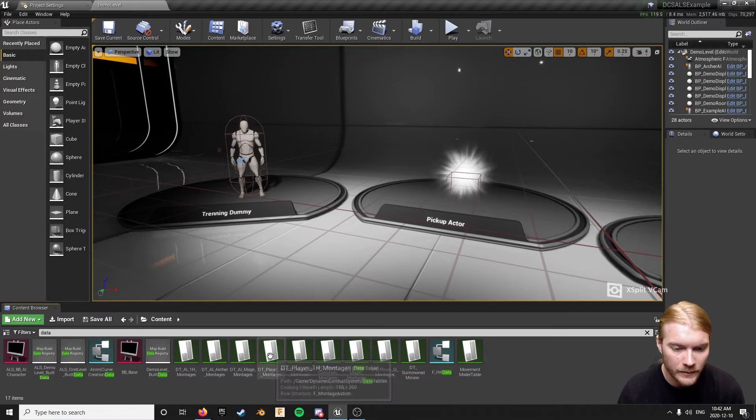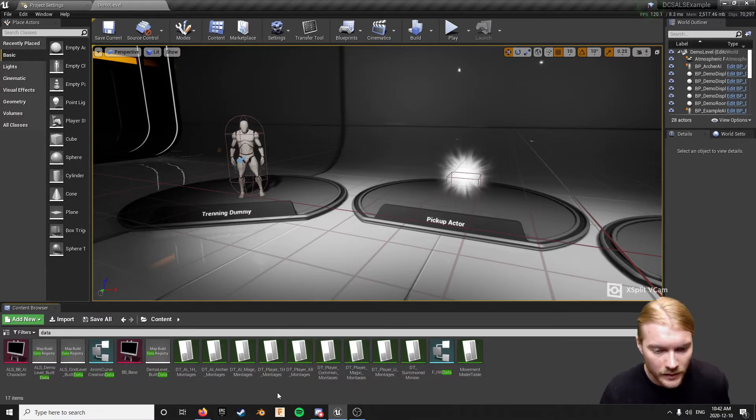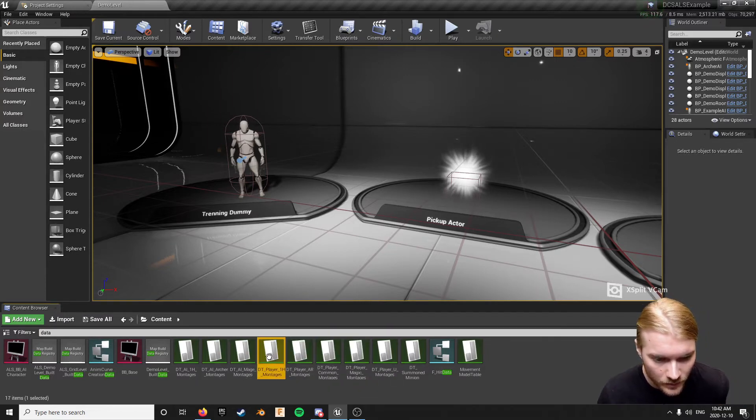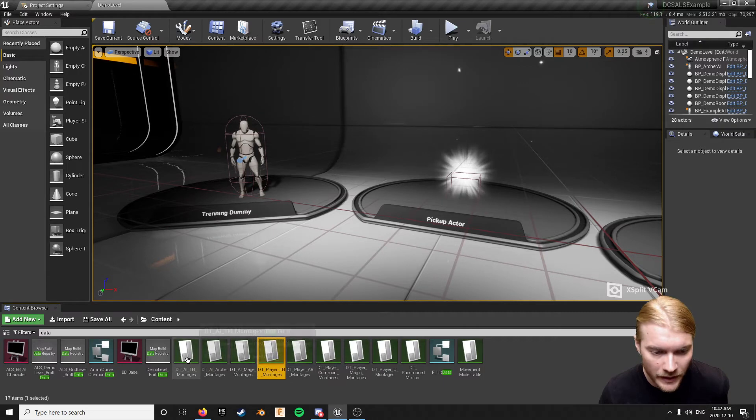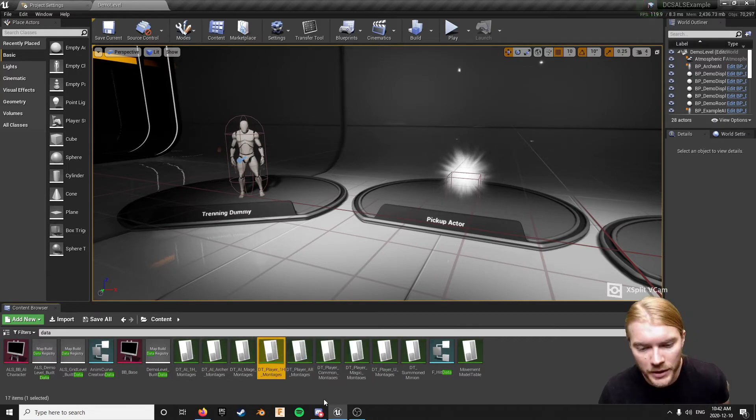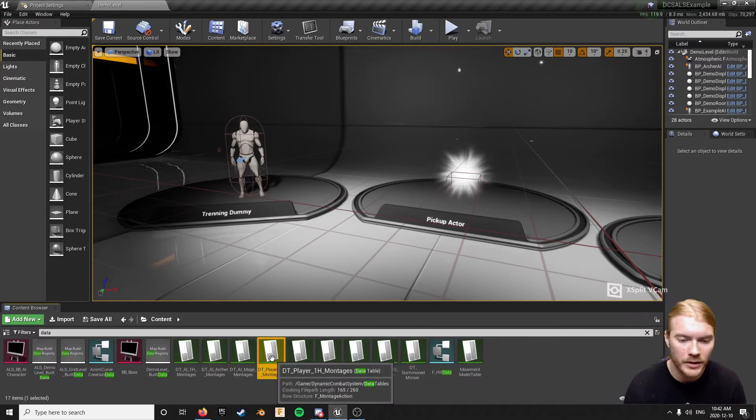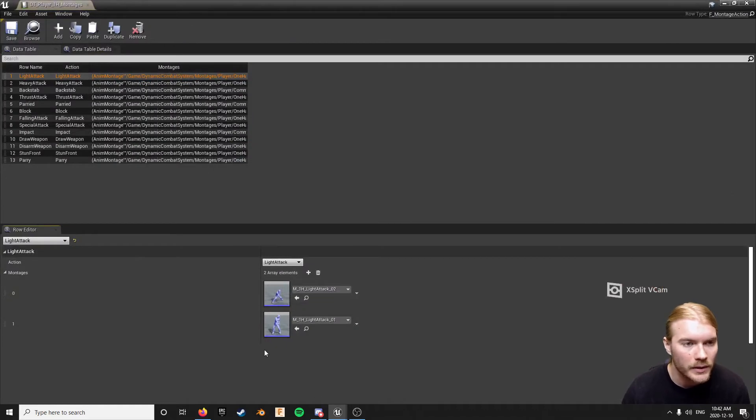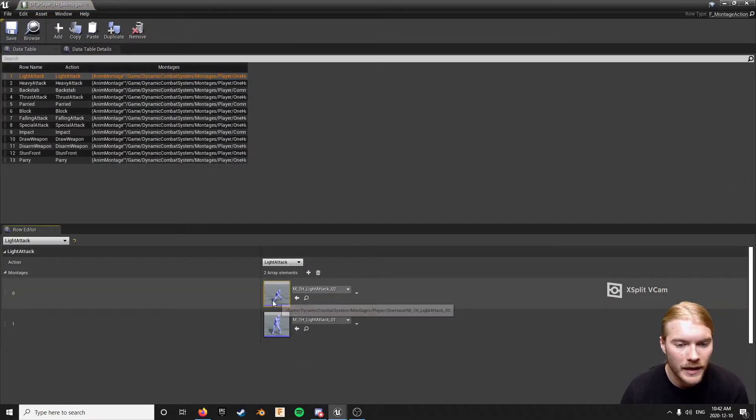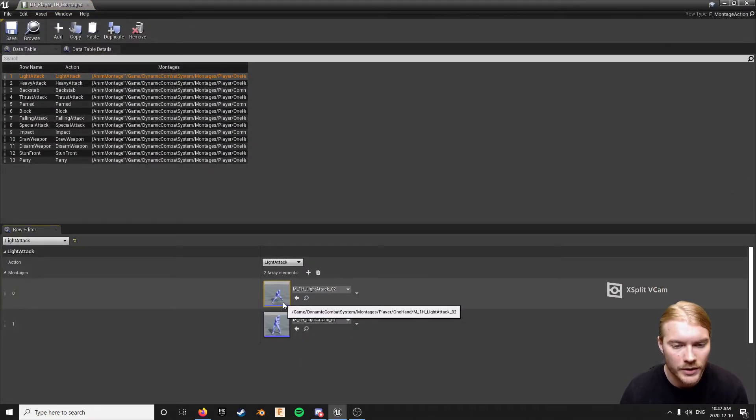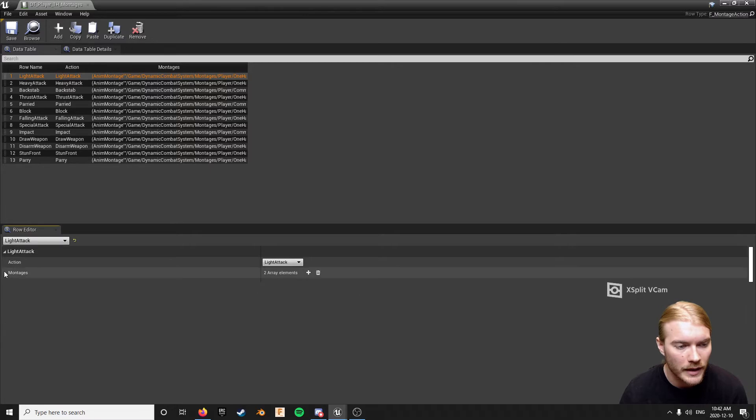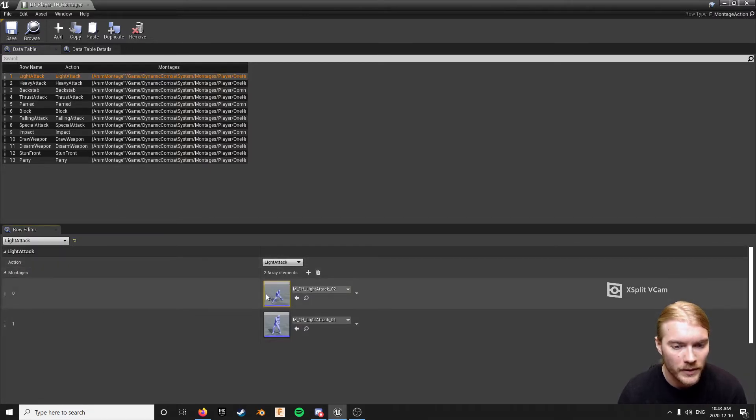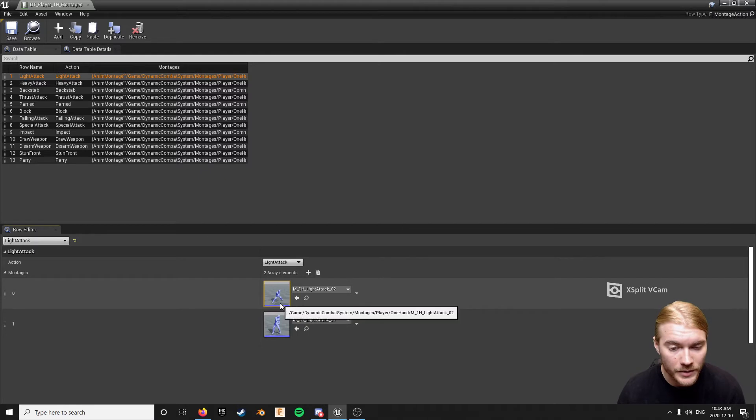Now under the data tables here you'll see that there's data table player and data table AI. The AI ones are not the ones we're changing right now. Just for this example we'll change the player ones. So under here you can see light attack and there's these two montages here for light attack. This was collapsed before but if I open it up you can see the two montages.